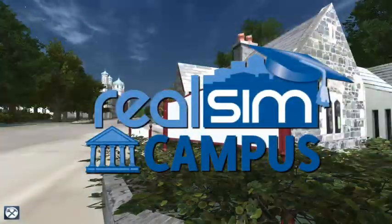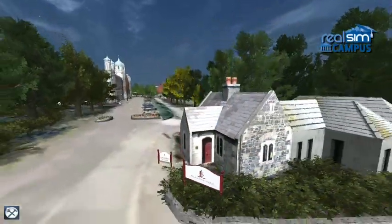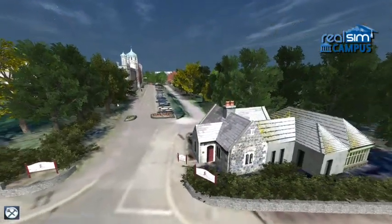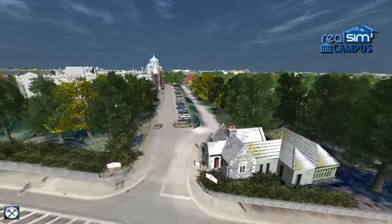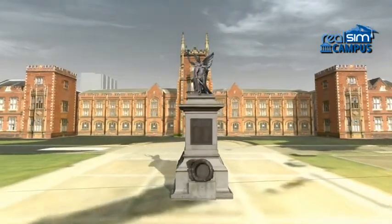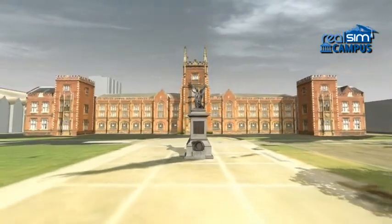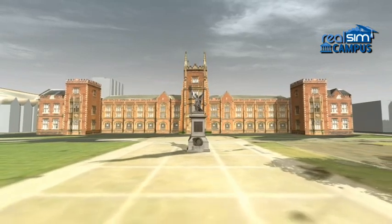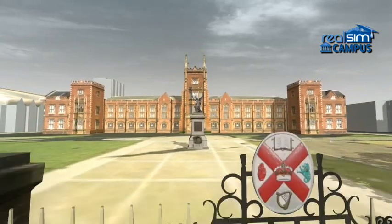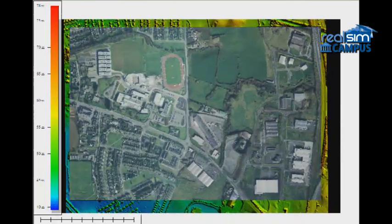Welcome to Realsim Campus, your campus in interactive 3D at your fingertips. Realsim Campus allows you to walk or fly anywhere around an accurate, realistic digital 3D model of your campus.